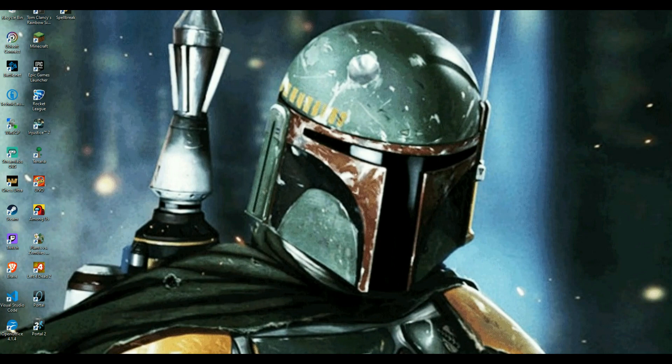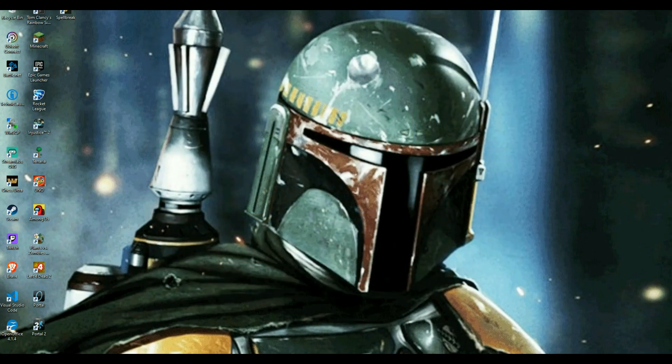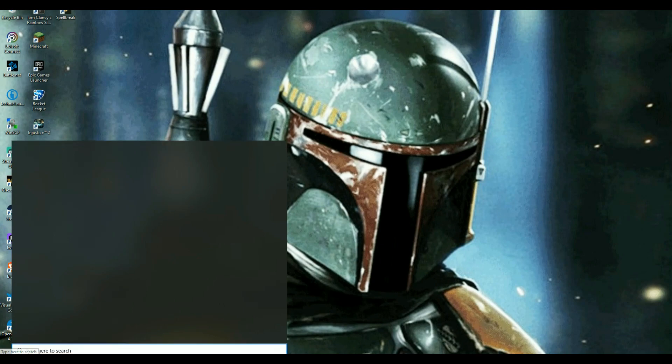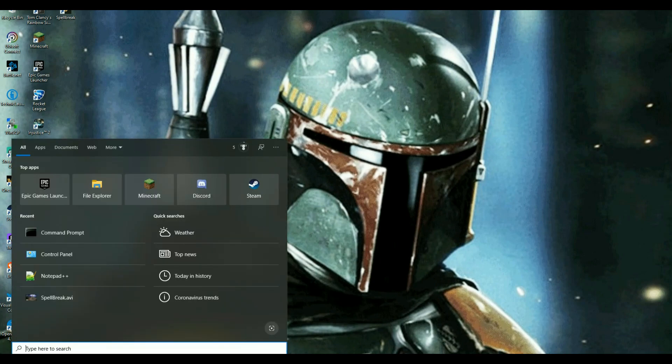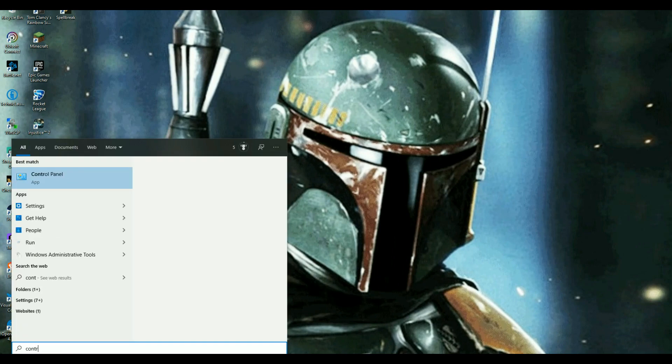First, as always, start off looking at Boba Fett. He'll give you all the inspiration you need and then you come down here to your search bar guys and then you're just going to want to type in control panel.